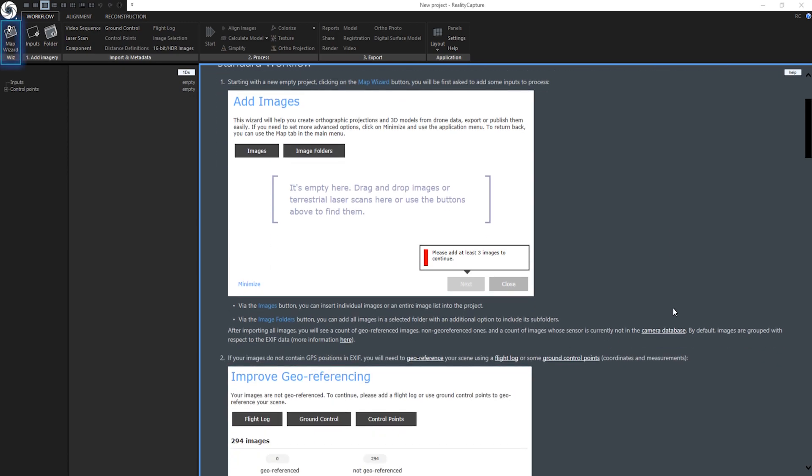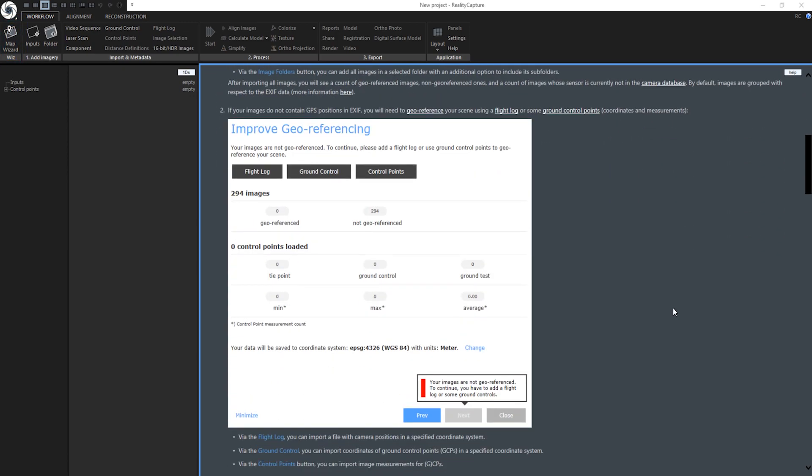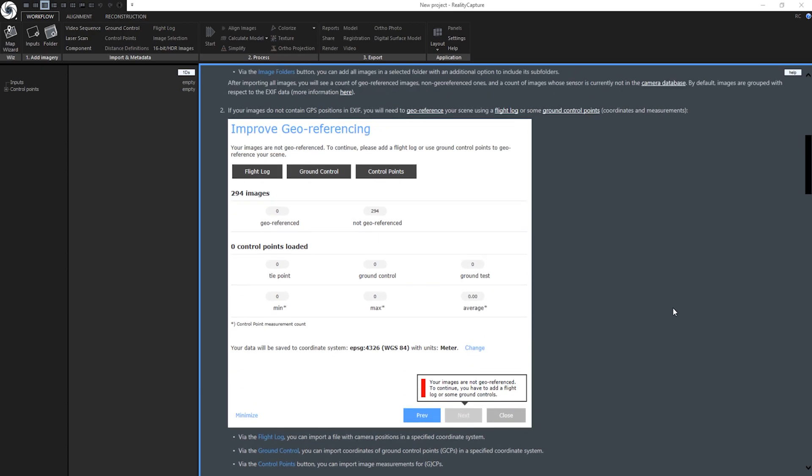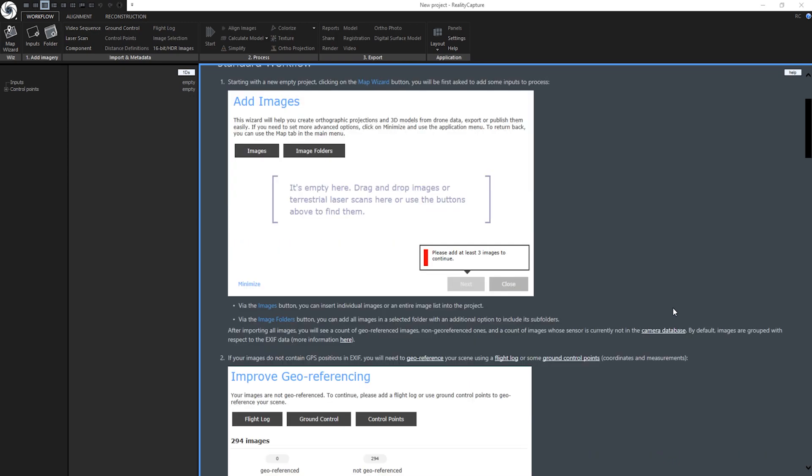Map Wizard is basically your personal virtual assistant guiding you through the creation of geo-referenced maps and models. It's great for all people starting to create maps with RealityCapture. In this episode I will be using a dataset called Revapol. Download this dataset by clicking on the URL in the description below and follow along with this tutorial.